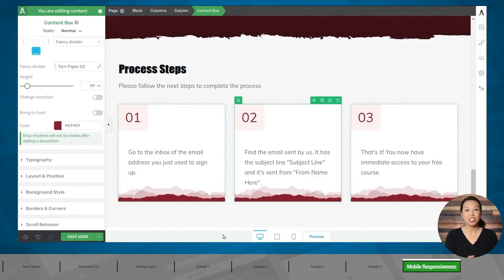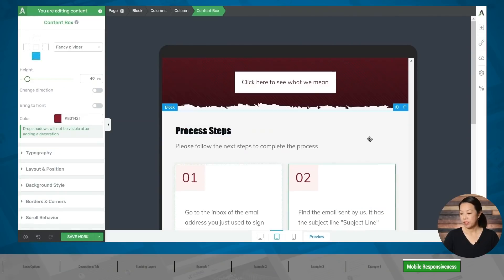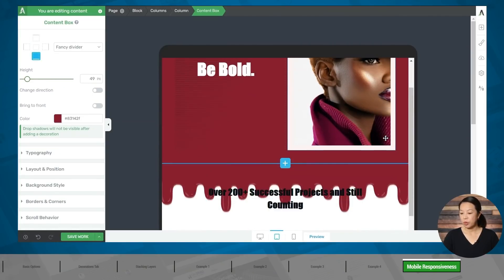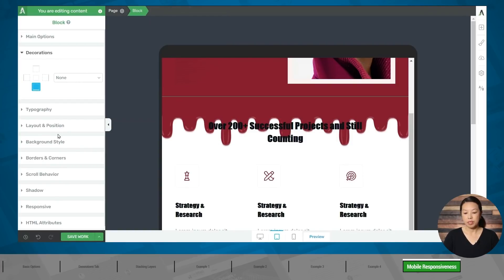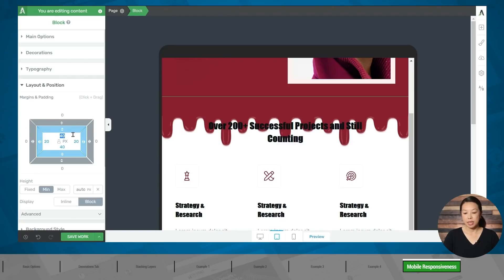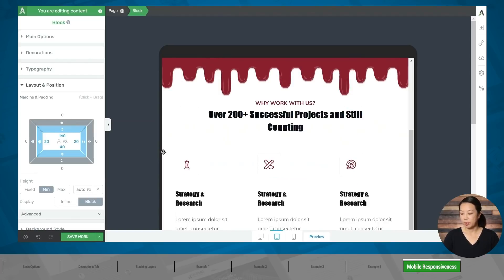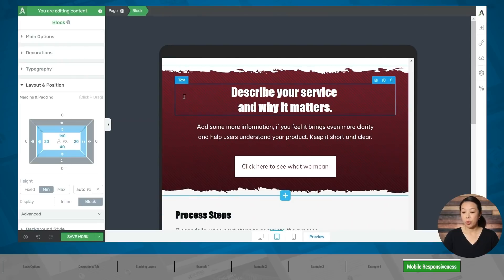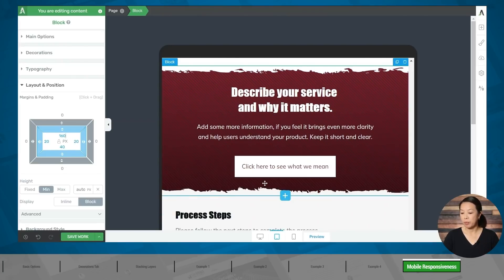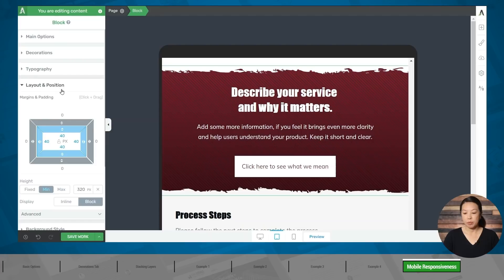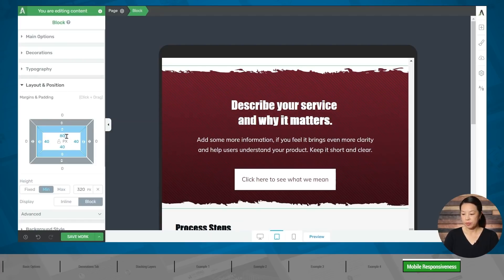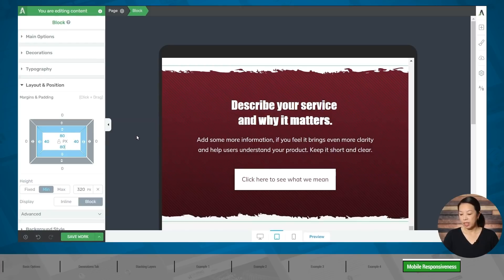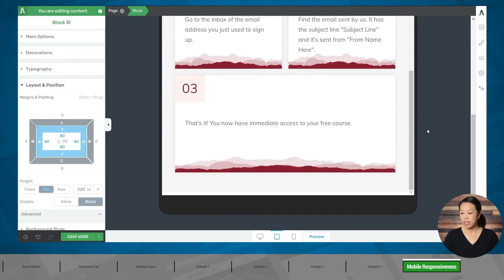Let's make sure this page looks good on tablets and mobile devices. I'll go to the tablet button at the bottom of the page. This section looks okay, but we need to adjust the spacing here. I'll click inside this block, make sure the block is highlighted in the breadcrumbs, go to the layout and position tab, and adjust the inside padding. This section also looks okay, although we could use a little more space at the top and bottom, so I'll click inside that block and increase the inside padding as well.